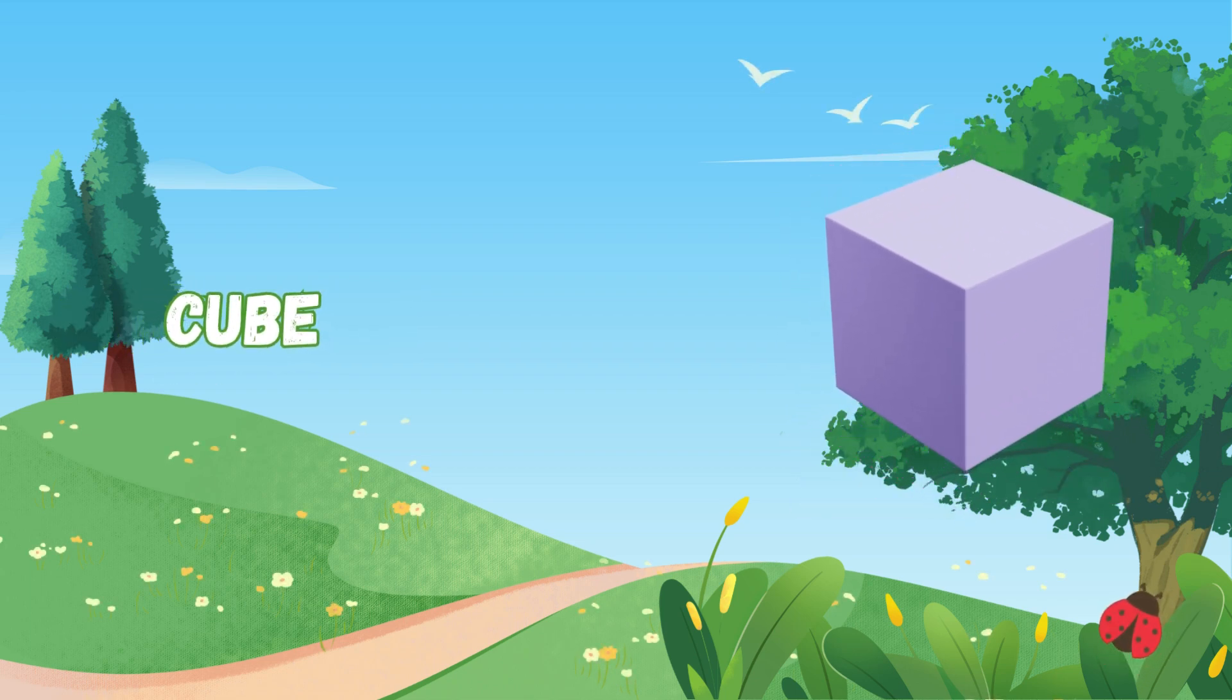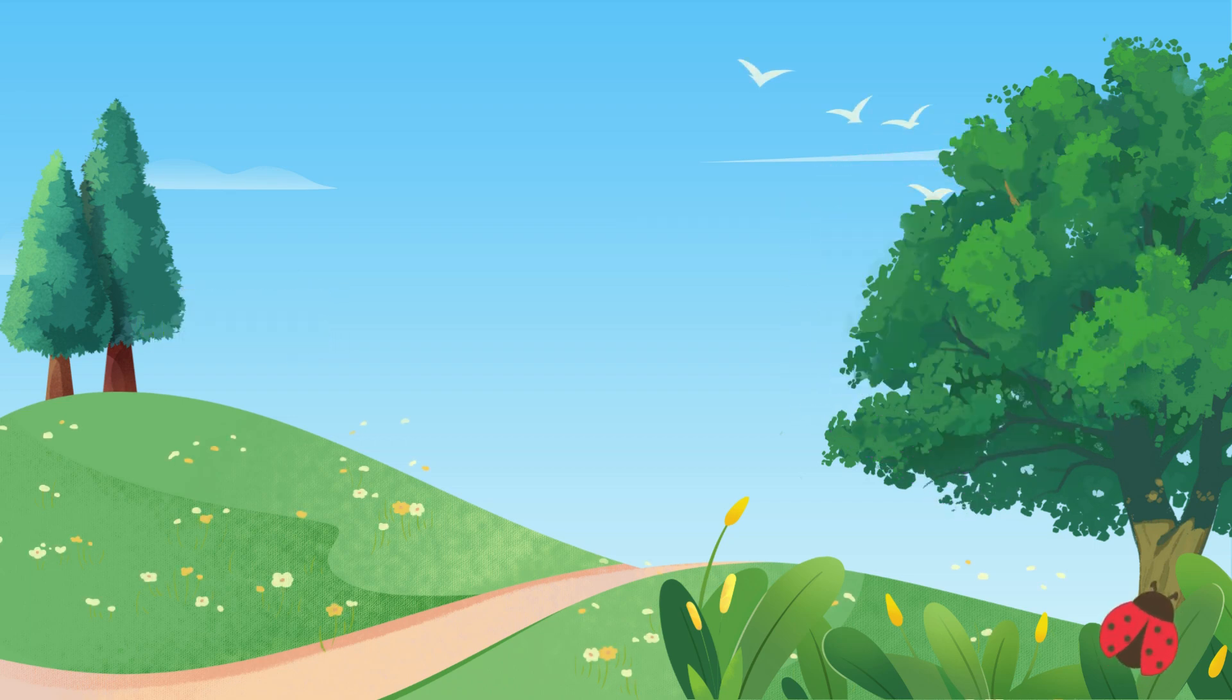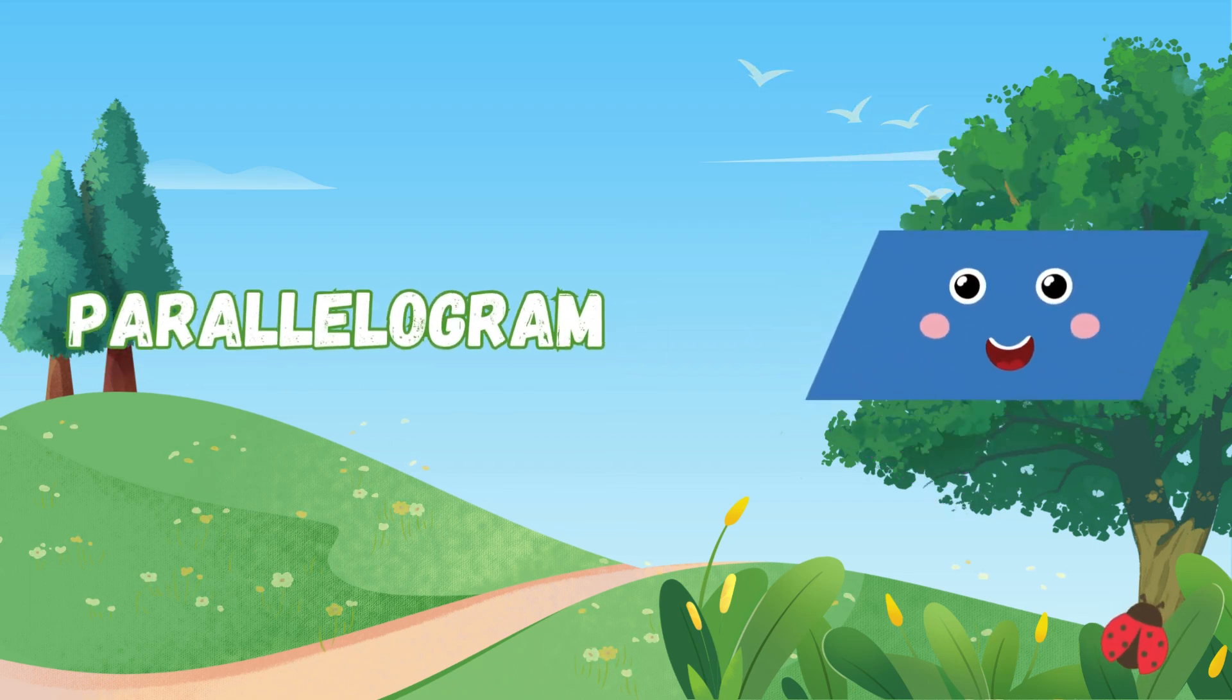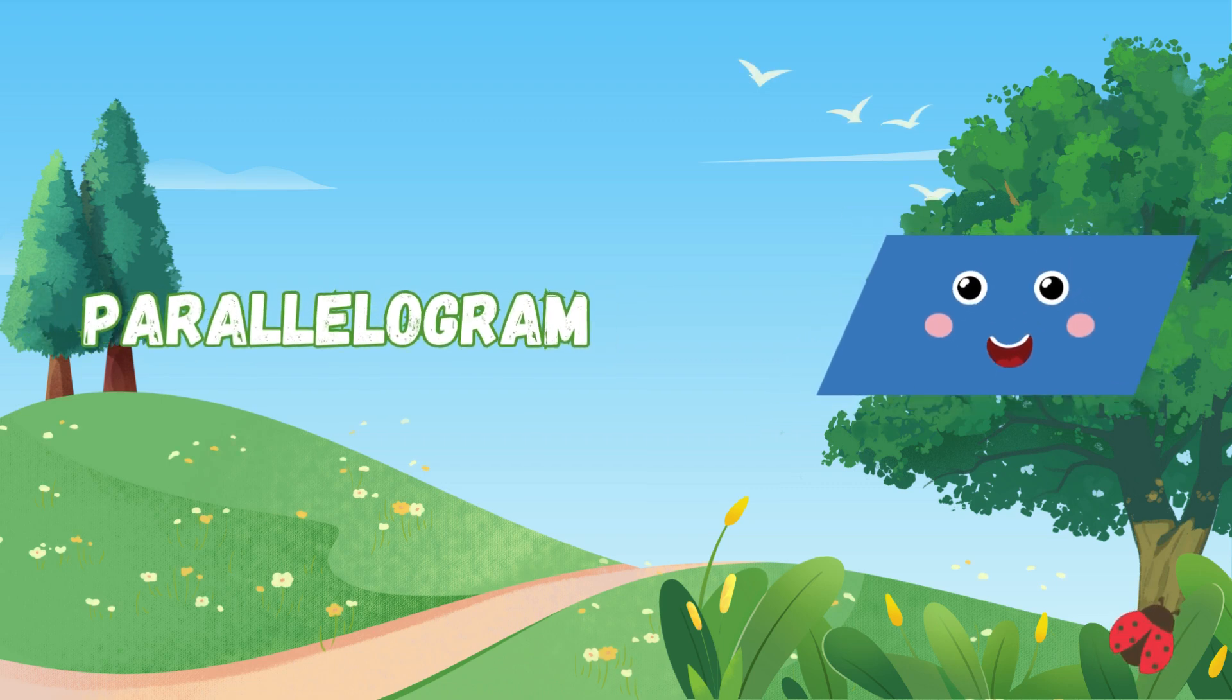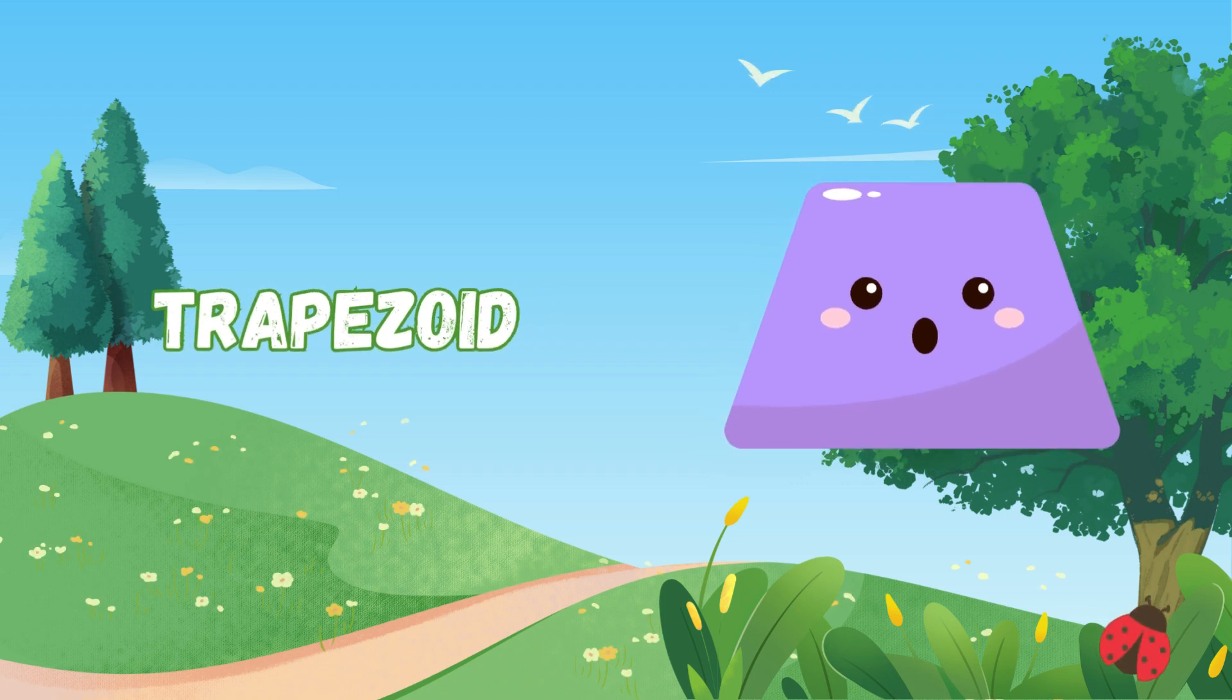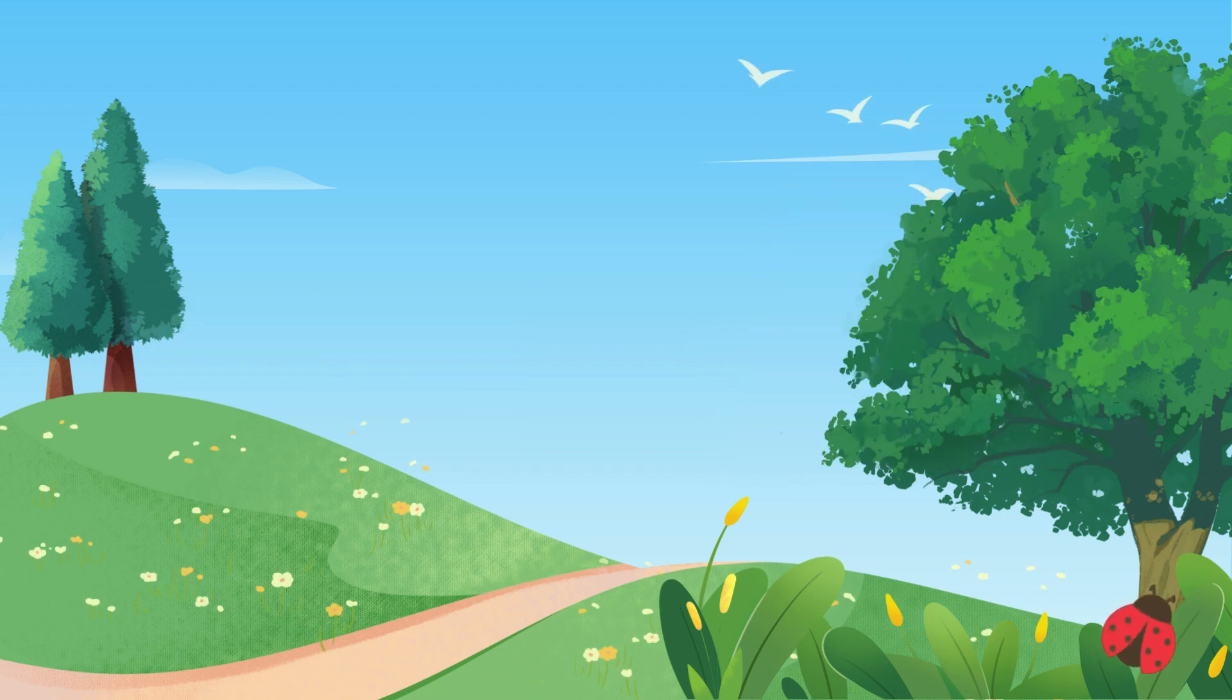all like squares. Stack them up for fun repairs. Parallelogram leans to the side, a slanted shape with lines so wide. Trapezoid has two sides so straight, two more slanted, isn't it great?